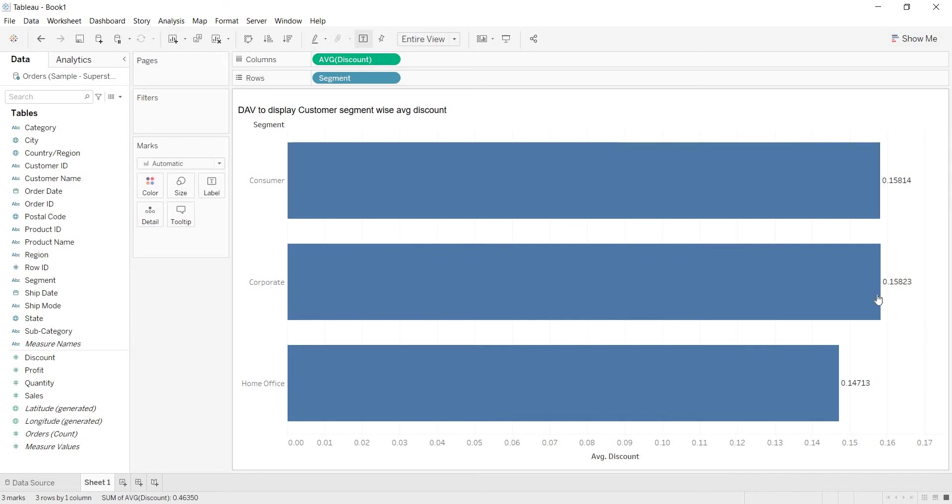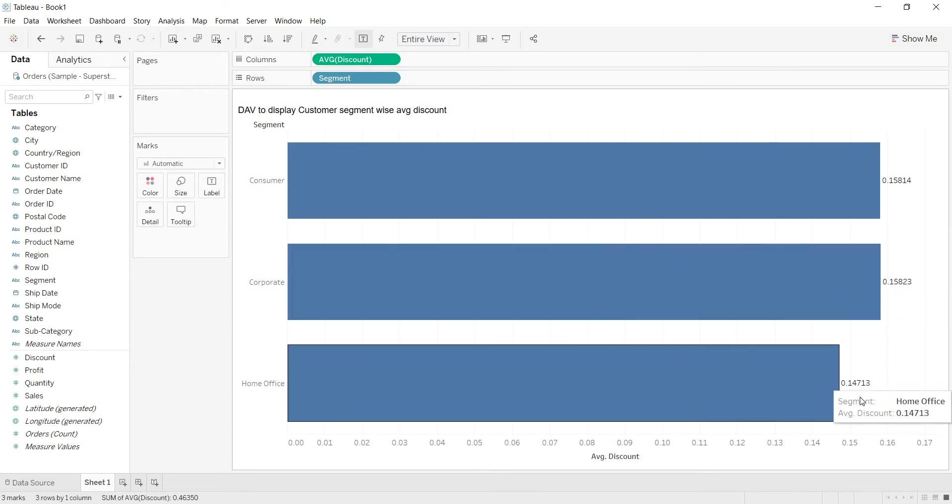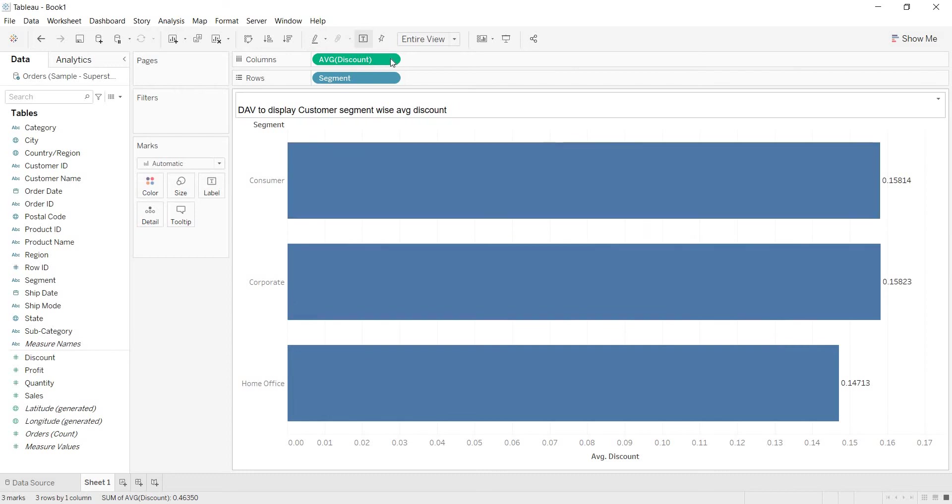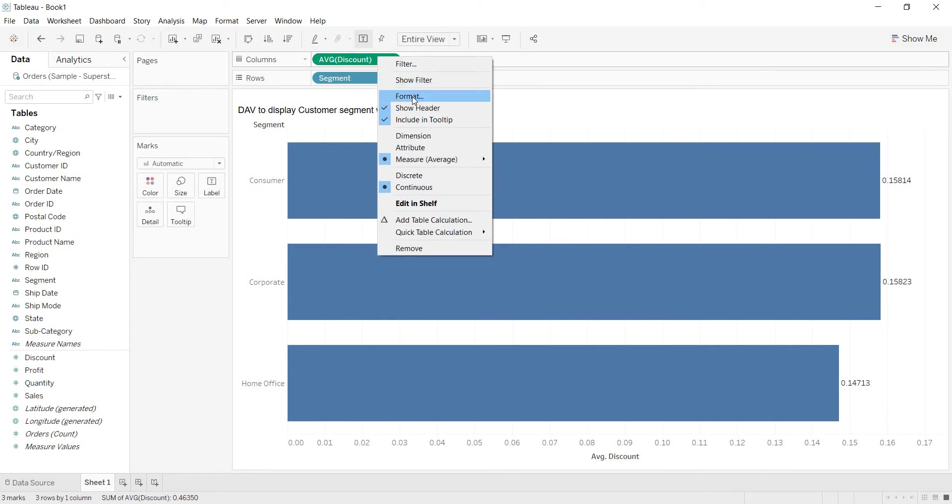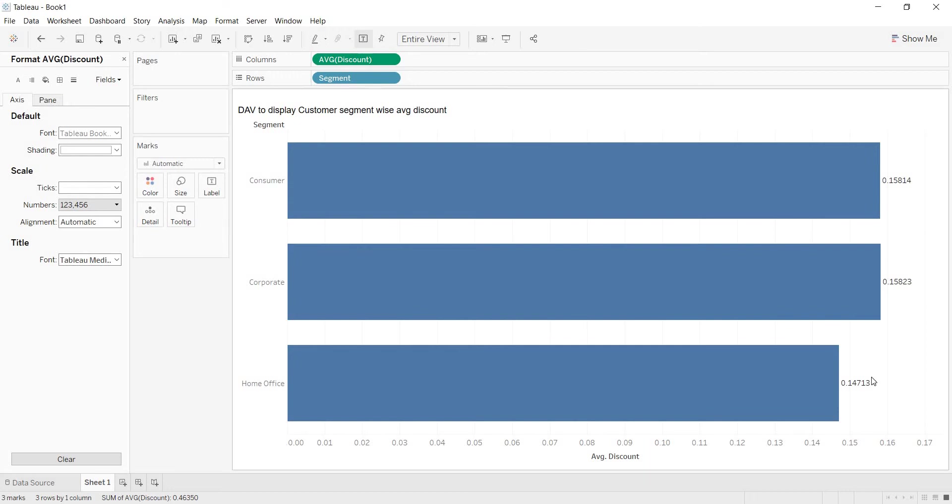So now I want to represent this decimal representation to percentages. How can I change the format of the numeric representations? This is the measure that you are representing in the view. Right click on your measure. Here you have one option called format. Go to format. Every measure gives you the axis. Now you want to change the format of the numerics in the view, not on the axis. That is why just go to pane.